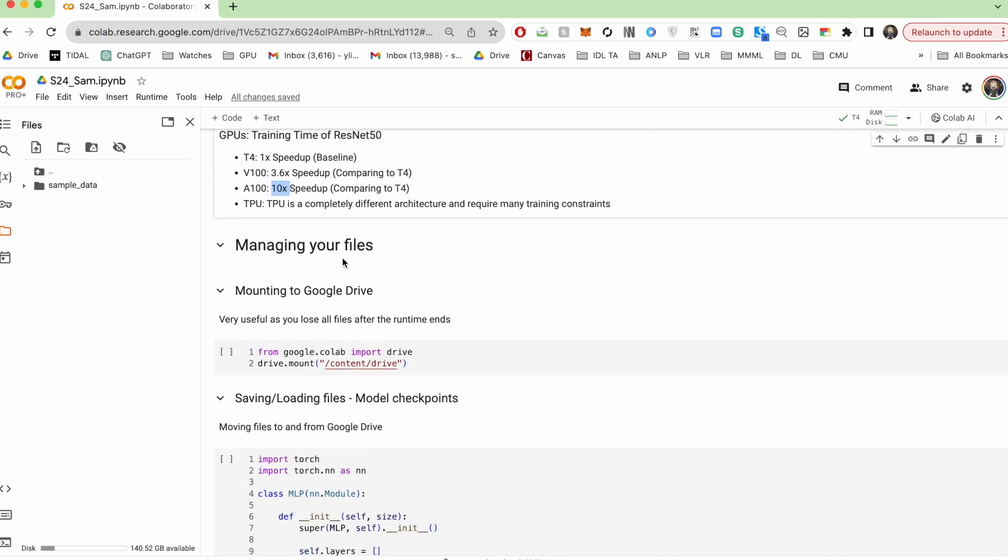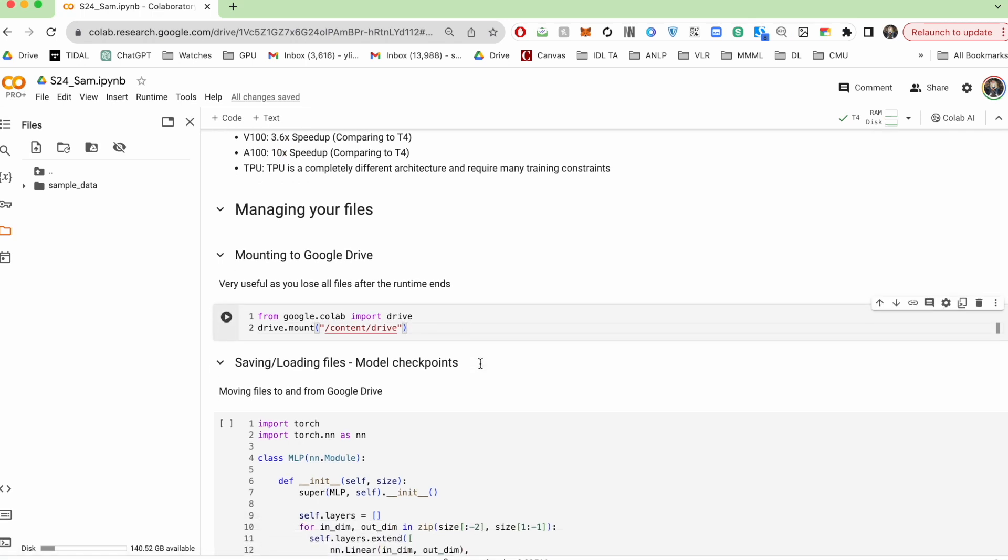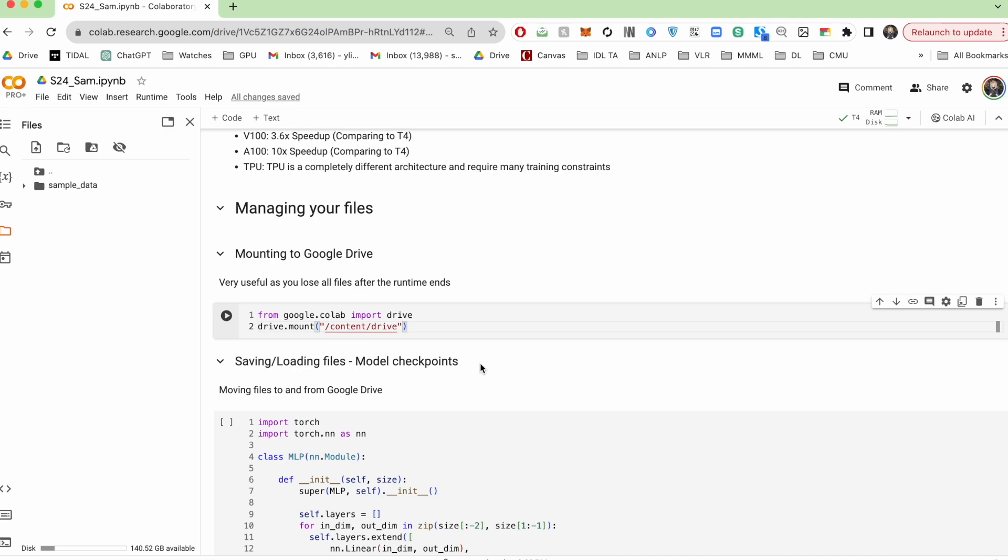Now, as I've mentioned earlier, you'll lose all the files in your current runtime if your runtime ends or if you're idle for too long and so on. So something that is going to come in really handy is to mount your Google Drive to the current runtime.